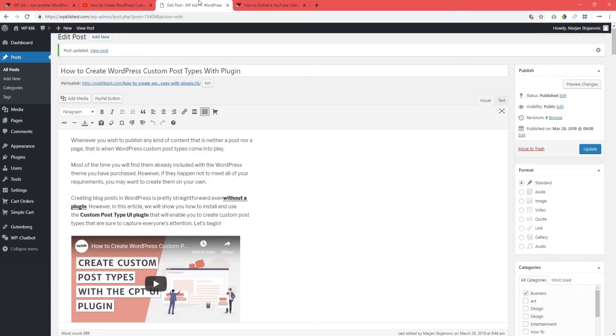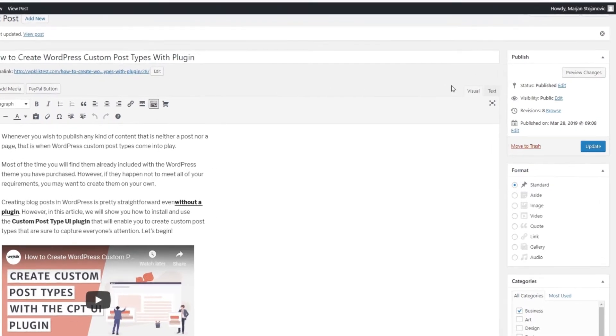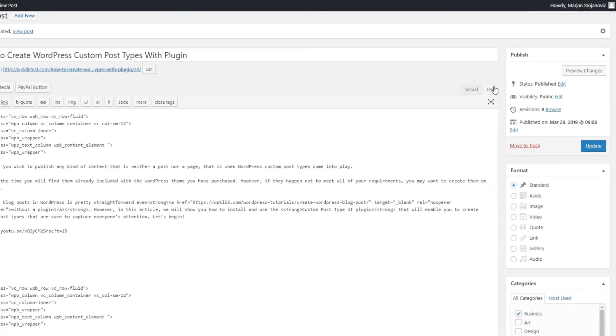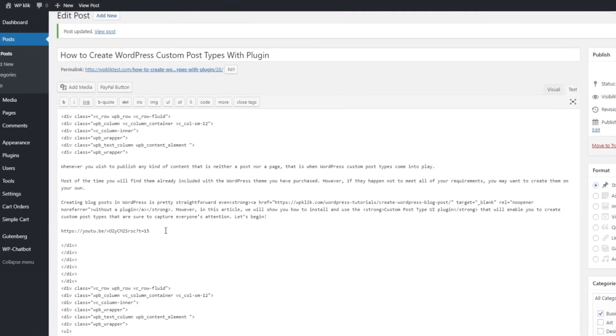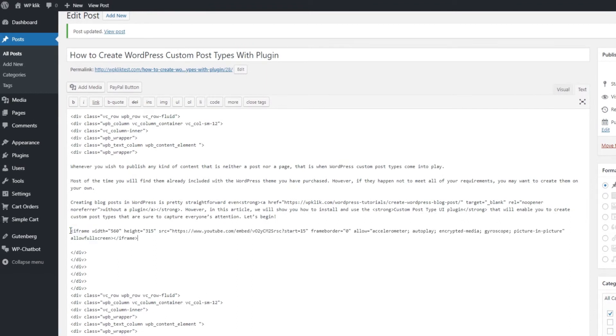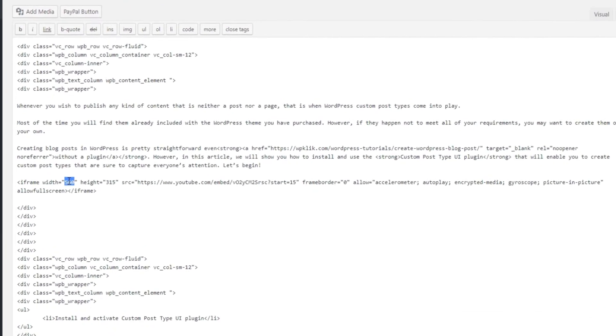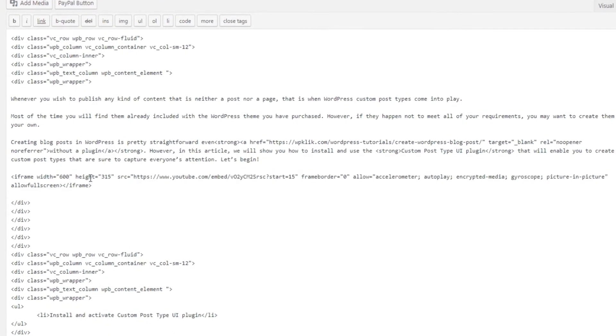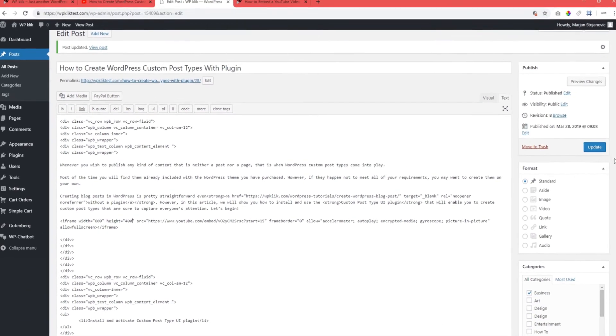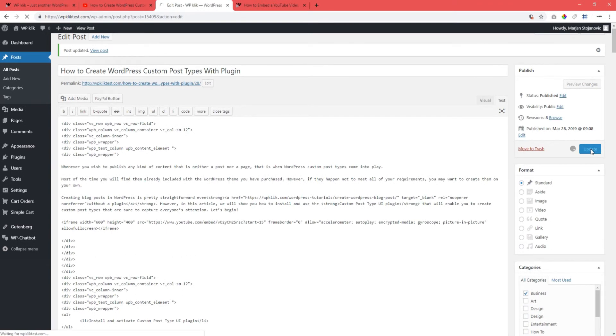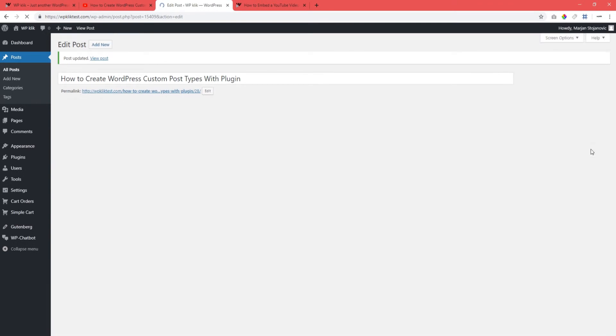Paste the code on your page, making sure you're working in the text mode of your backend editor. Click the values in the code to change the width and the height of the video that will be displayed. Don't forget to click on Update when you're done.